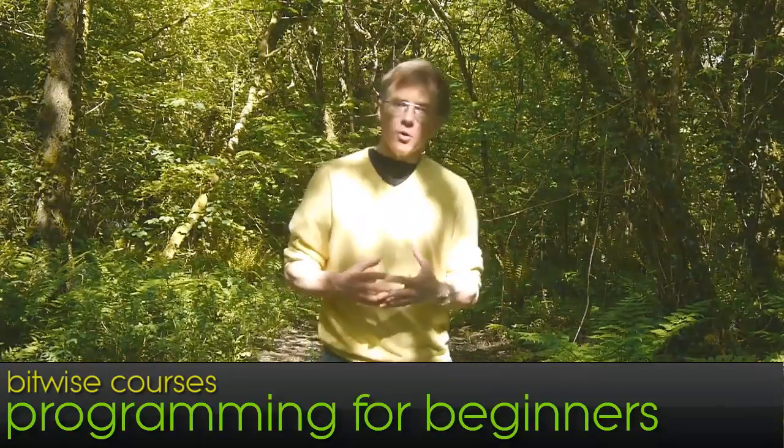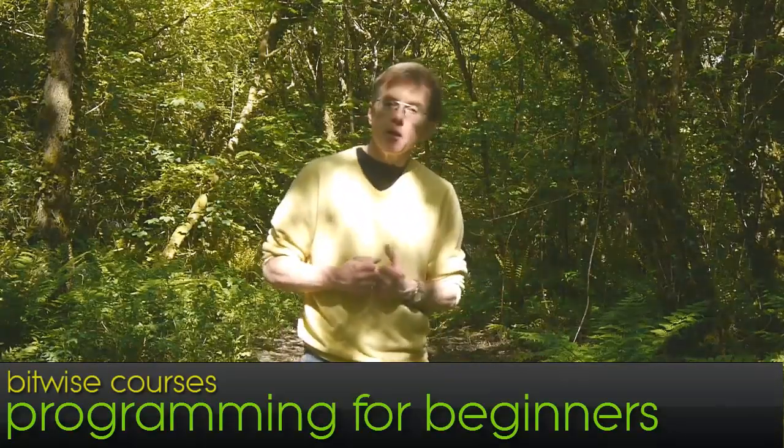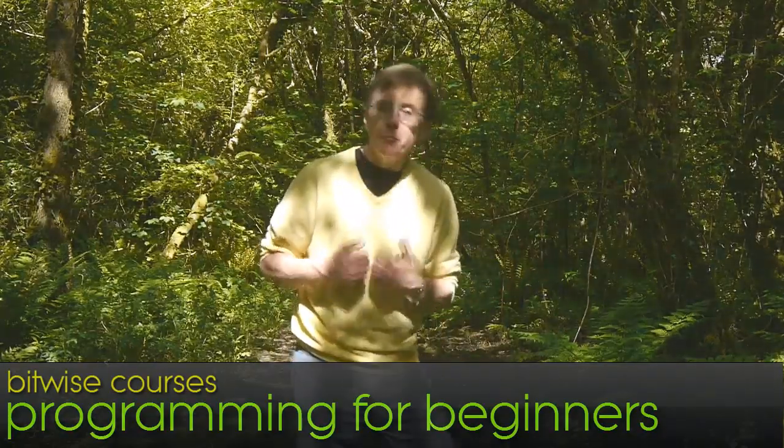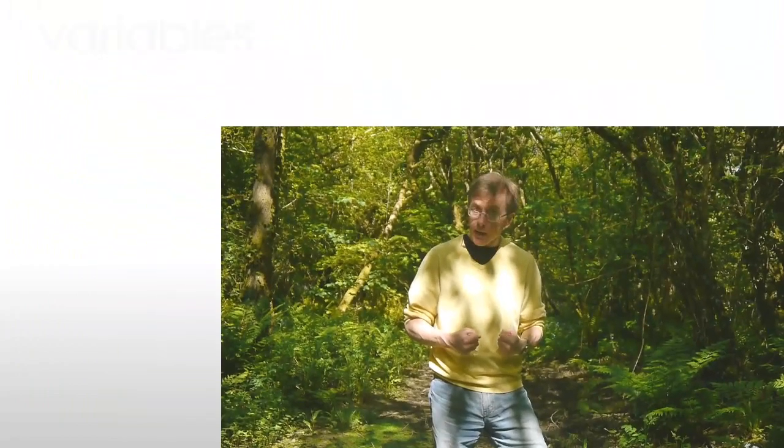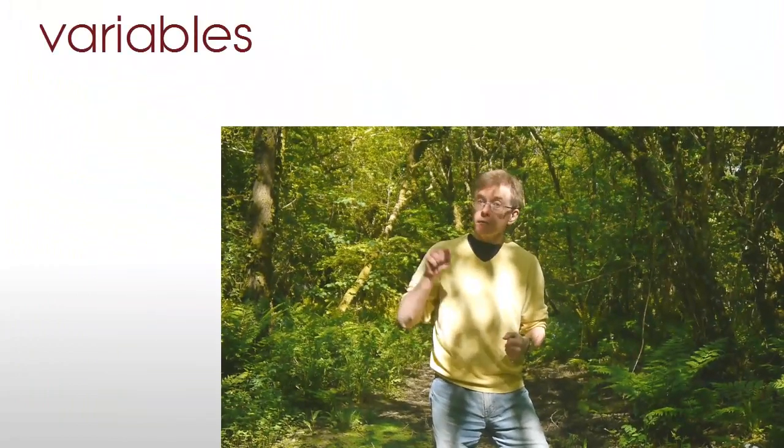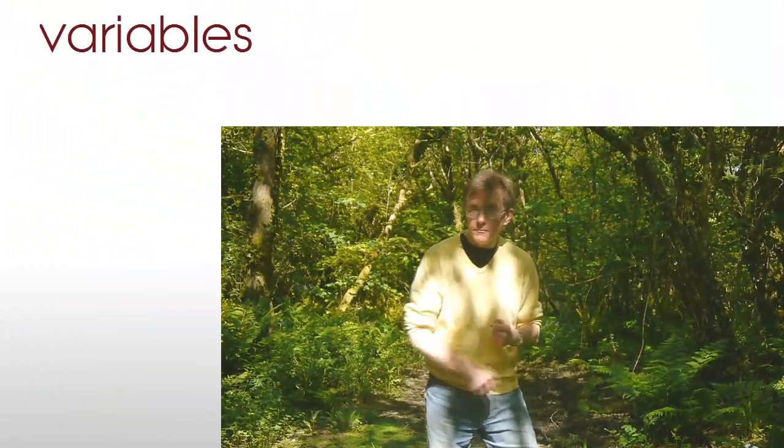Hello, I'm Hugh Collingbourne and I'm the instructor on this series of Programming for Beginners. In this video I'll be explaining about the fundamental building blocks of most programs, namely variables.